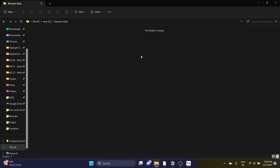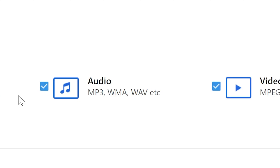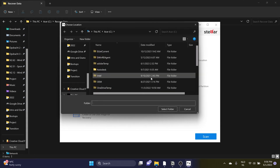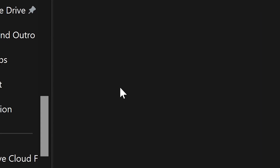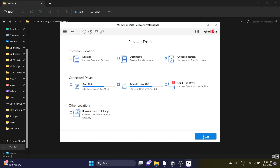For example, I deleted these files. You select videos, audio, and photos, then you click on next. Now you have to choose where you want to recover your files from. I have this file on my Acer drive and I made a folder called recover data — that's the folder where the files were which were unexpectedly deleted.